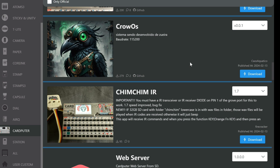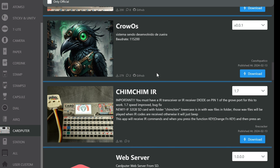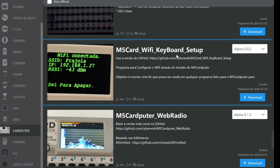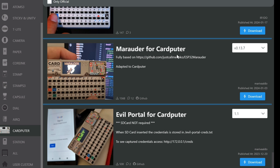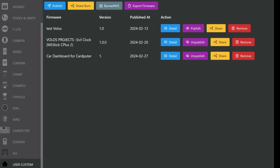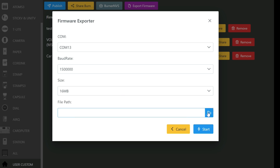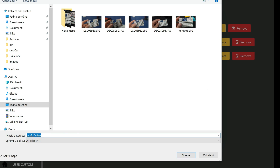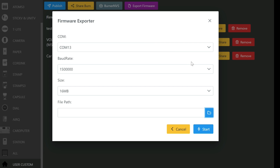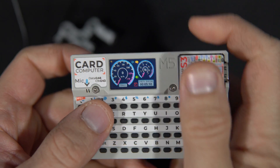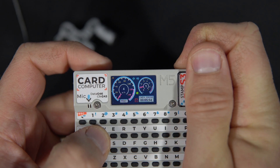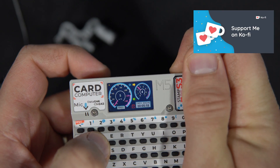Now I will show you how to export your own firmware or your own sketch. Basically you need to program your M5 Cardputer or any M5 Stack board, then go to User Custom and go to Export Firmware. You choose the port where your device is connected, choose the size of that sketch, and choose the file path where your bin file will be saved. This way you can save all your examples, convert them to bin firmware, store them on an SD card, and run whichever you want at any time.